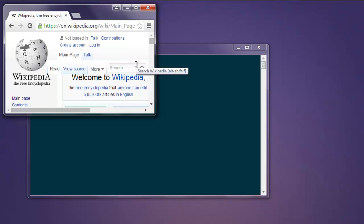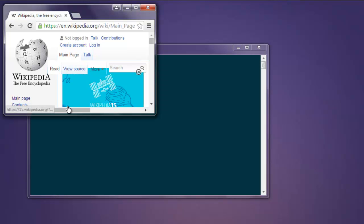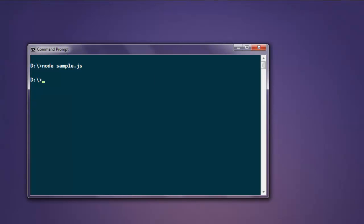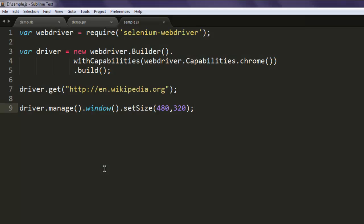Now the window size is 480 by 320. You can resize to any other higher or lower resolution as well. You can pause the video and go through the code. This is a short video on how to resize browser window using Selenium WebDriver for JavaScript projects.